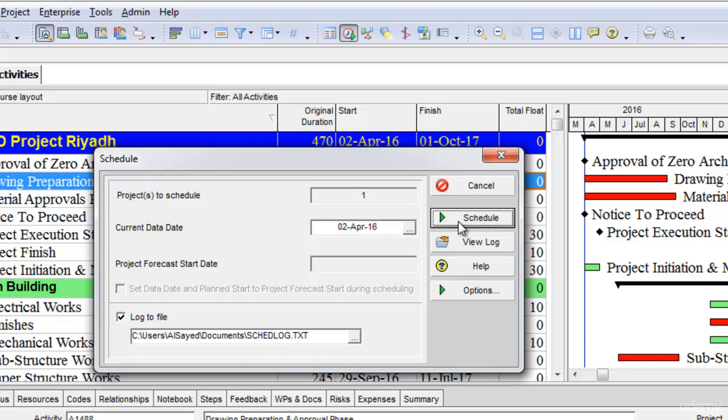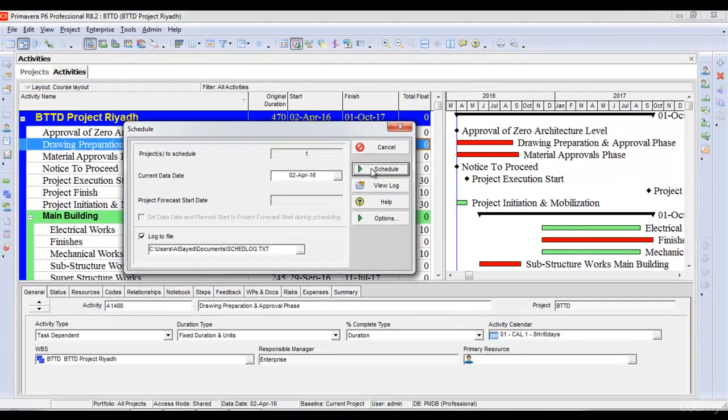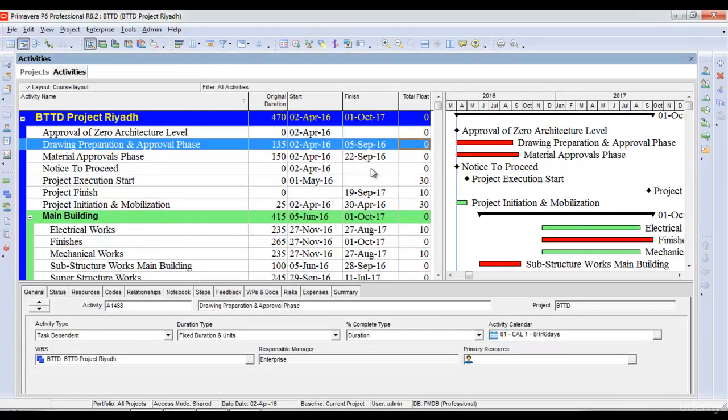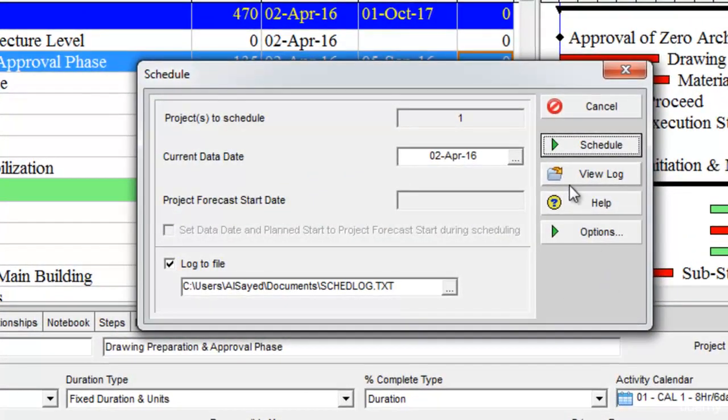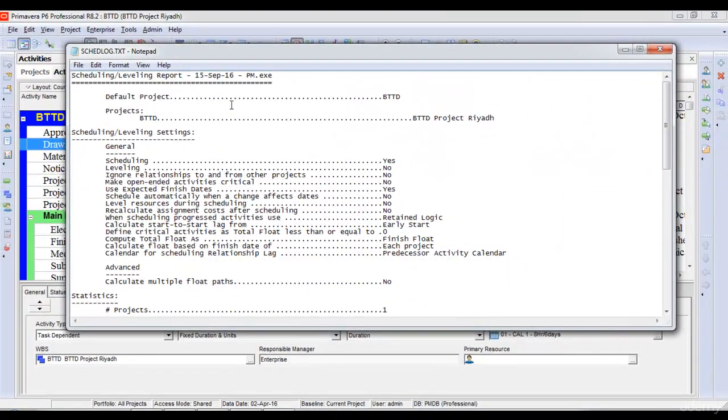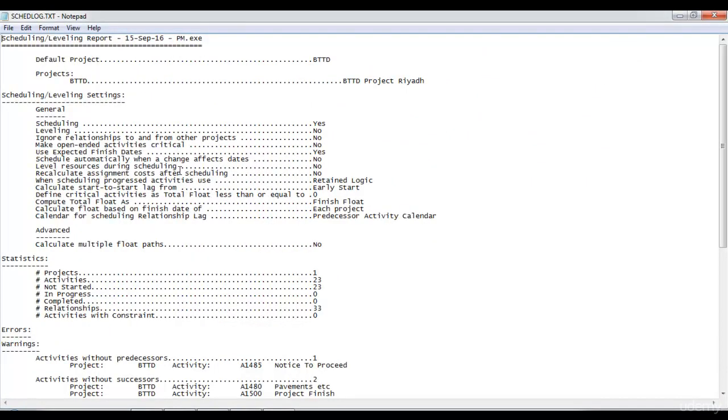Then we will schedule our project which is open, or any schedule for which you want to check its log. Once we have scheduled the project, we will again go to the schedule option and click view log. Here it opens a file in the notepad or text file which gives a lot of information about the project.